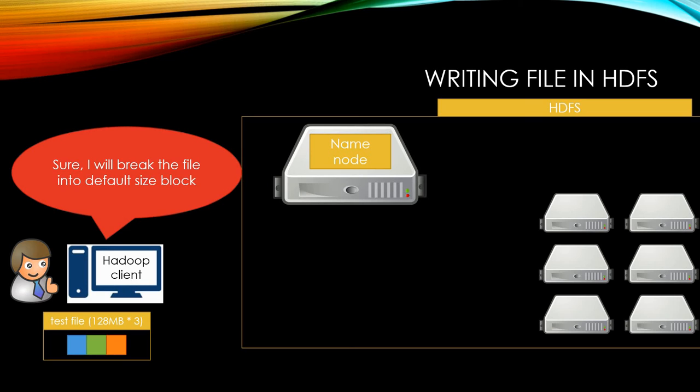In this tutorial, our default block size is 128 megabytes. So now we have three blocks in the client. Blue, green, orange blocks are each 128 megabyte blocks.